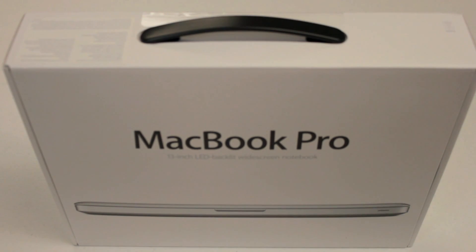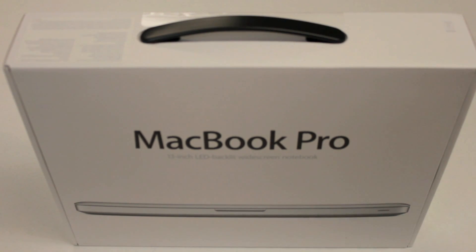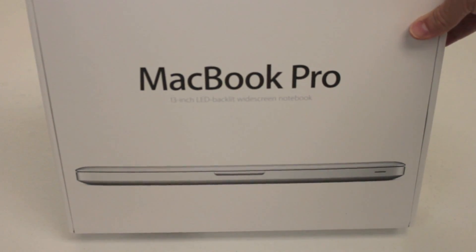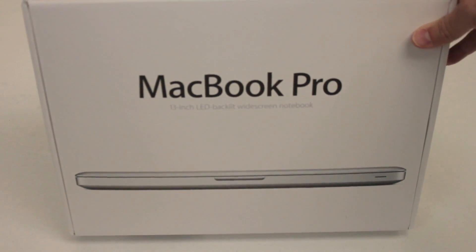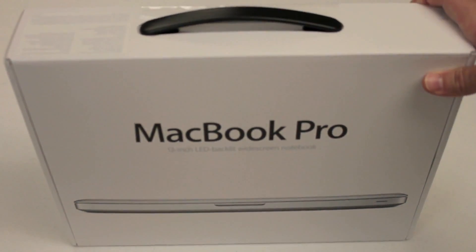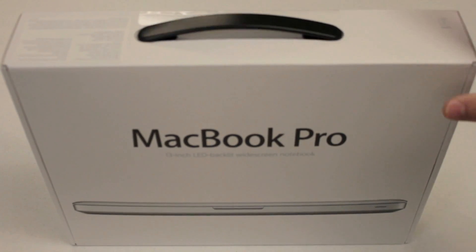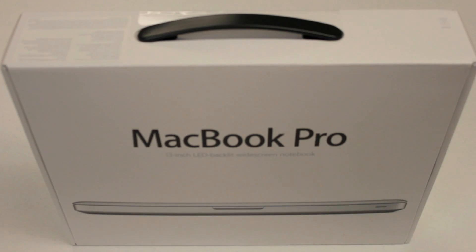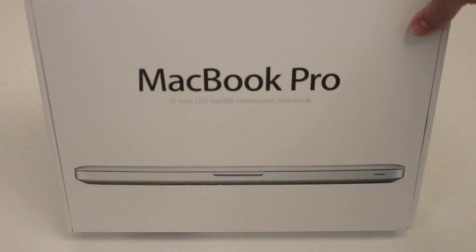So the other day on MacMall on eBay, they had the MacBook Pro 13-inch as you can see for $1050, no tax, no shipping, which is about $220 to $250 cheaper than I could get it anywhere else in the world because I'm not a student. But without further ado, let's go ahead and jump into the box itself.